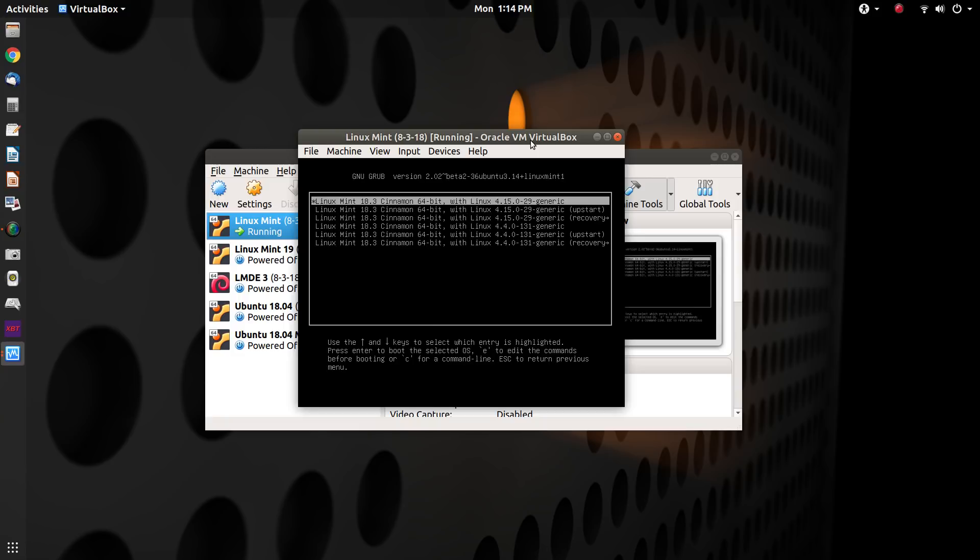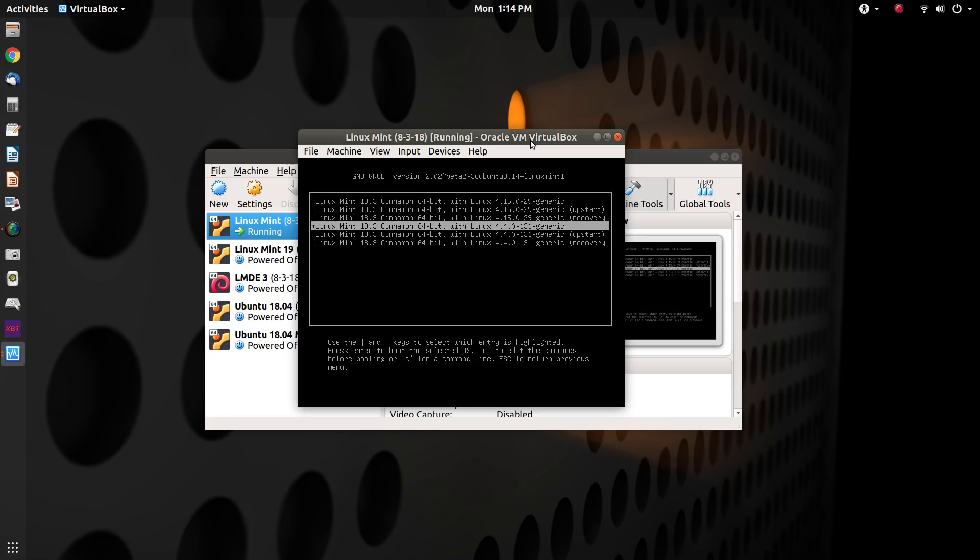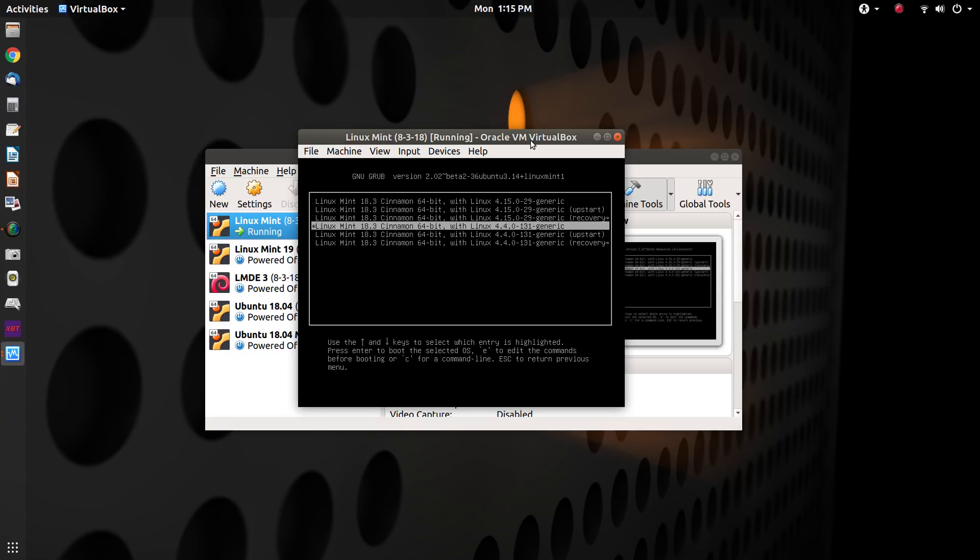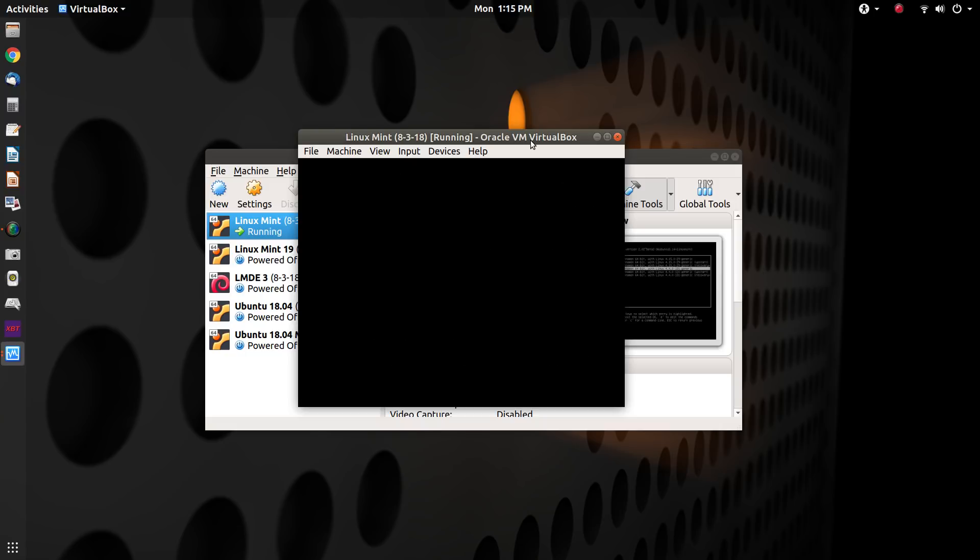And then you're going to get a list of kernels. And right now I have two installed, 4.15 and 4.4. So we want to boot from the 4.4 kernel. And you have other options that go with this. You'll see it says you've got one for upstart and you've got one for recovery.